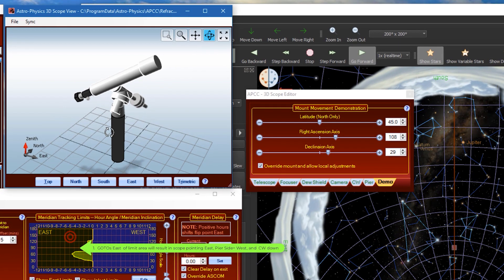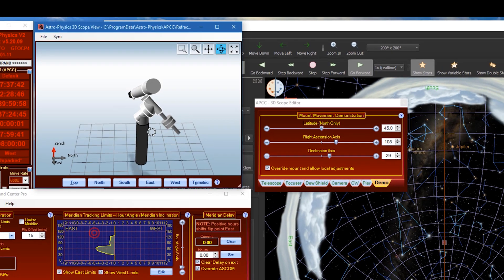So now the telescope is pointing East, counterweight down, Pier side is West.